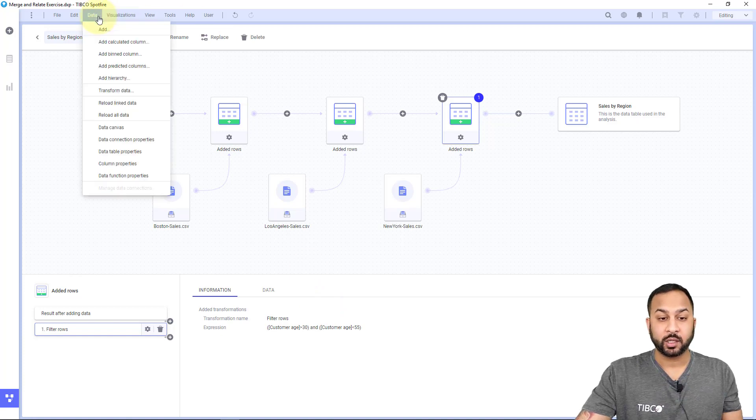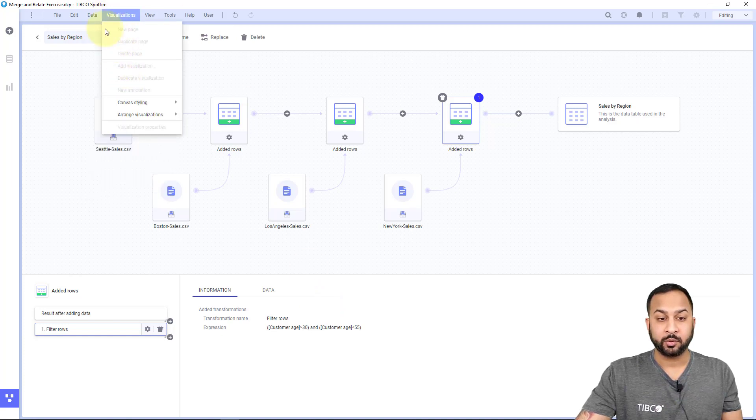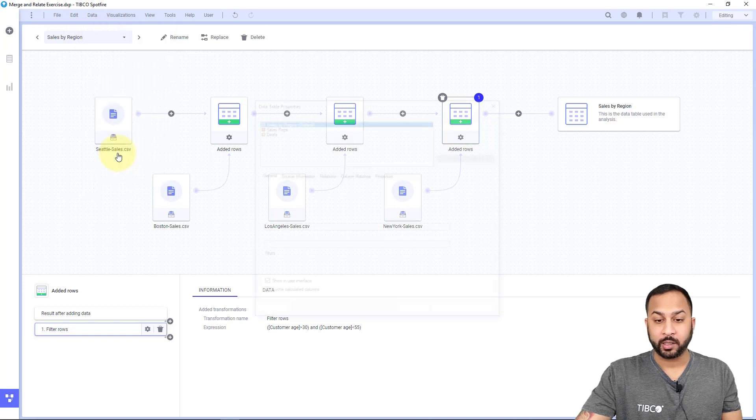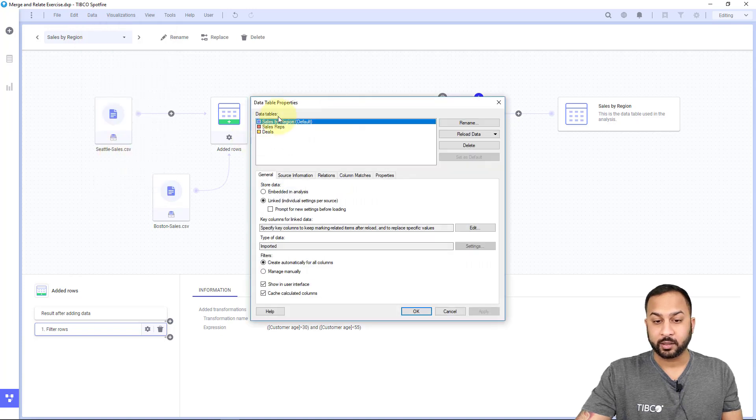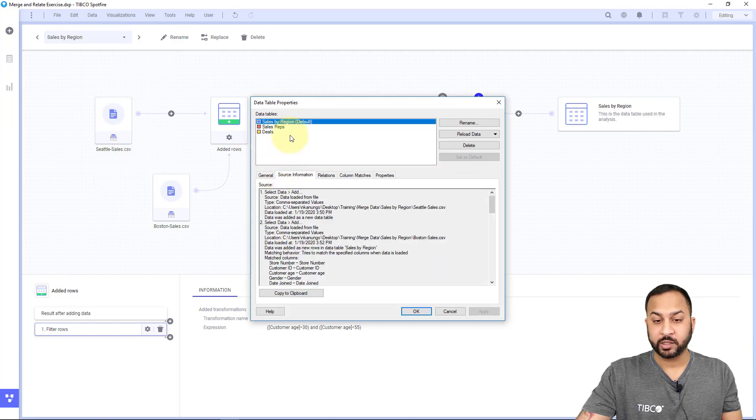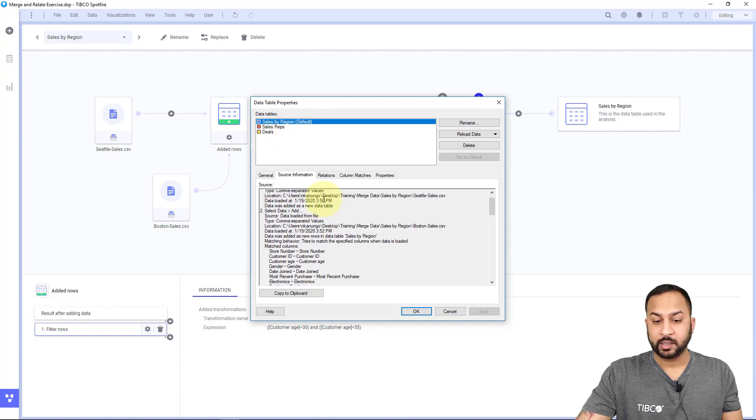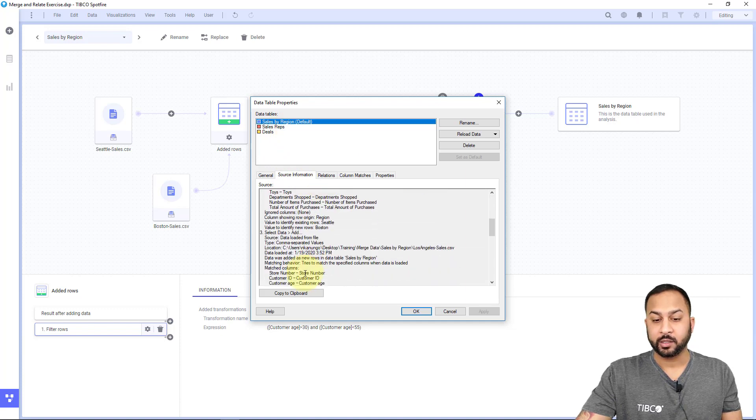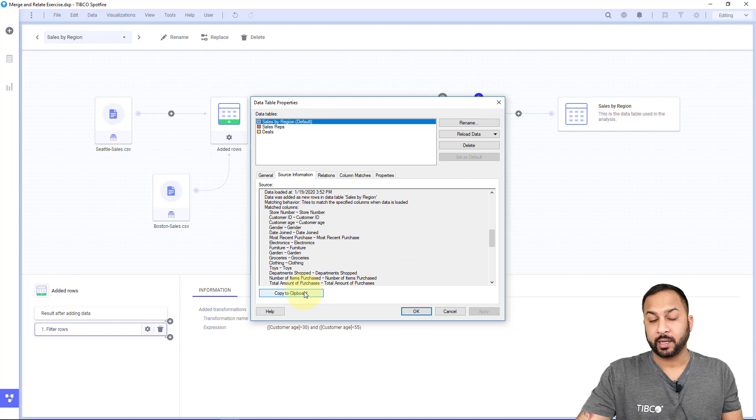To see a full log of the data table, you can go to data and data table properties. By clicking the data, you can go into source information on that data table and see each individual step and copy it to your clipboard. That way, you have an auditable log.